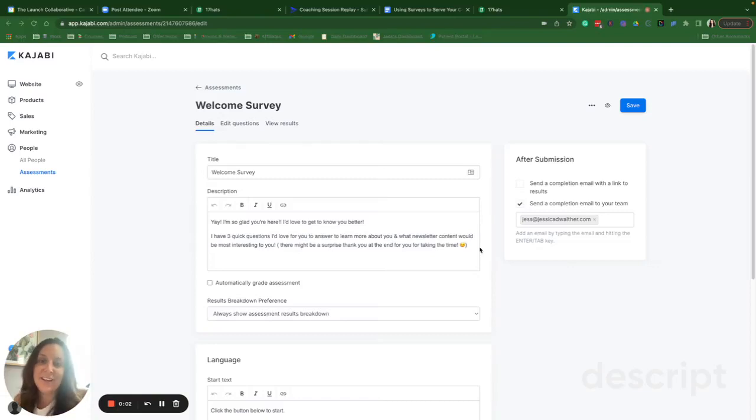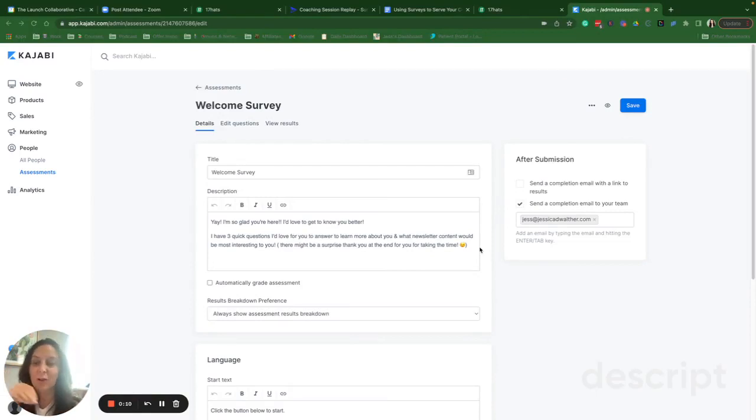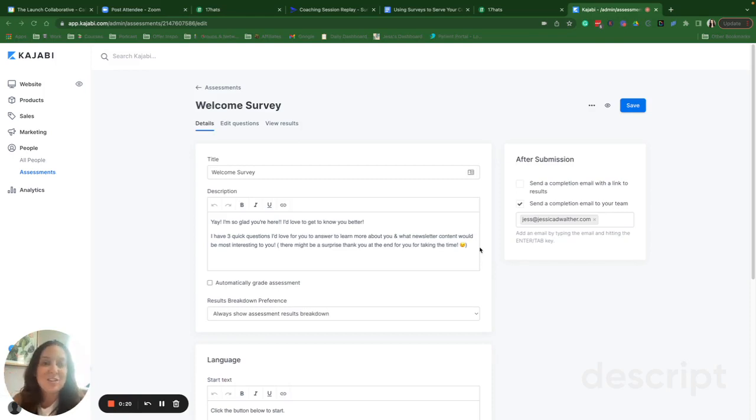Well, hello, hello there. Welcome to another unedited work with me tech tutorial. So this week I put together a pretty detailed blog post about how you can use surveys to get all the answers to the questions that have been keeping you up at night.